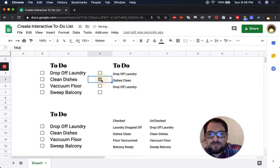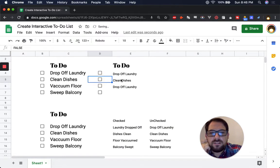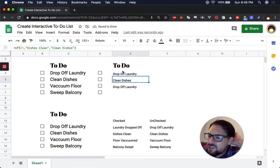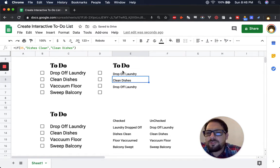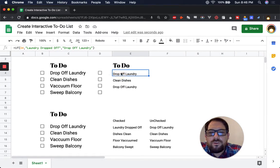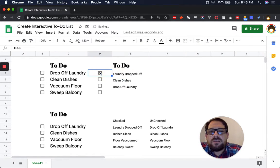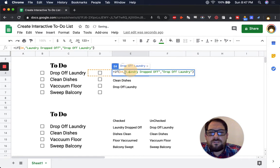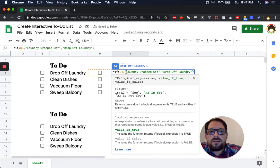The only issue is that what if we want to change these items, right? Like what if we realize we misspelled this, we have to double click, we have to go in here and edit it.